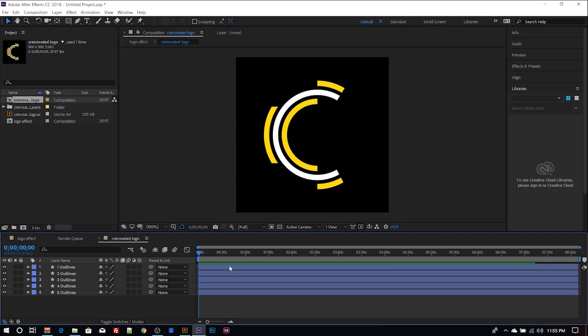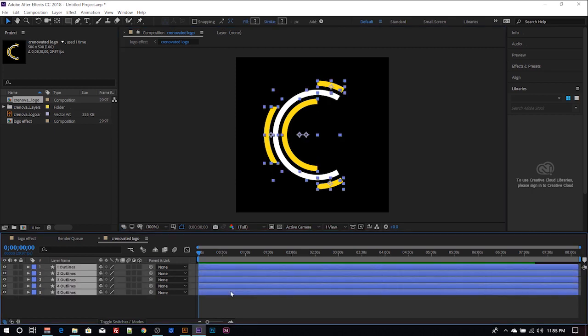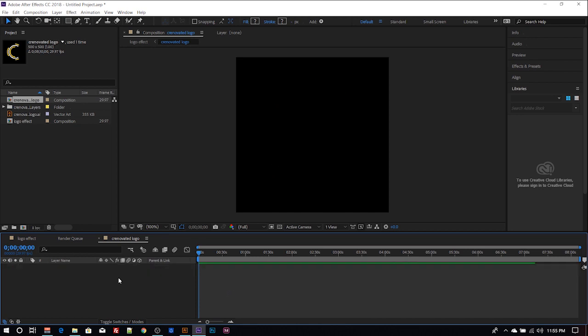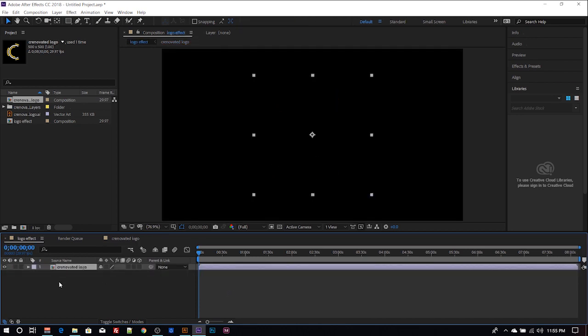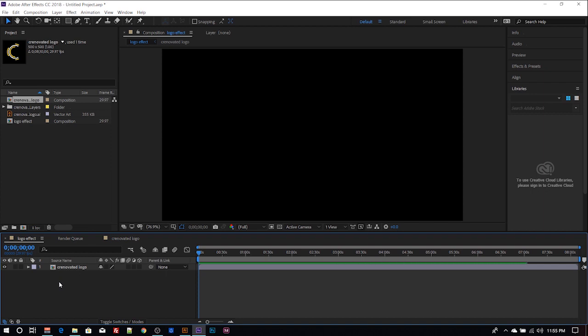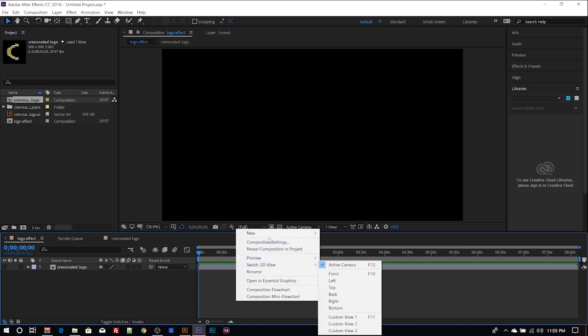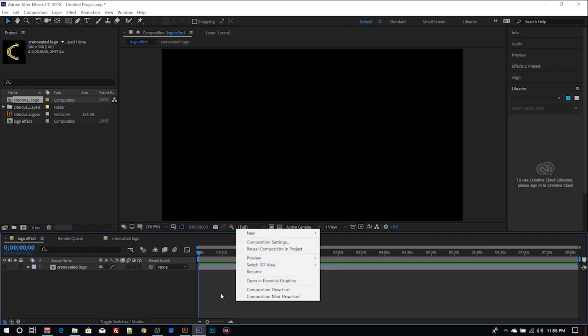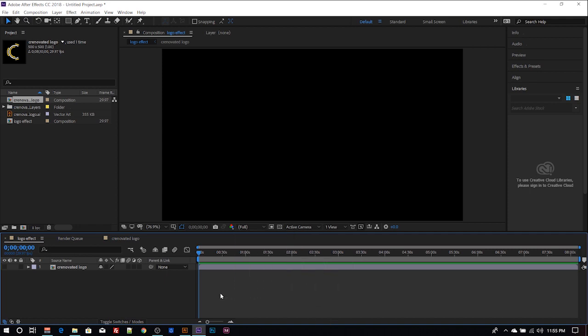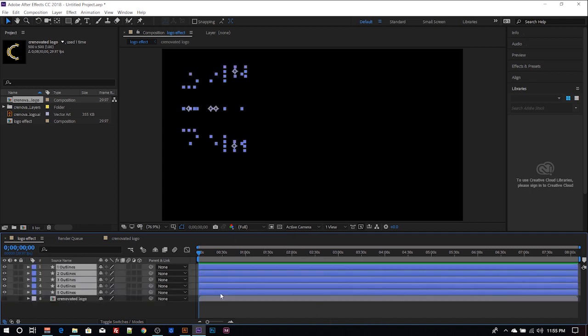From here, what I would do is I'll select all this, go back to your main composition, then paste using Control V.